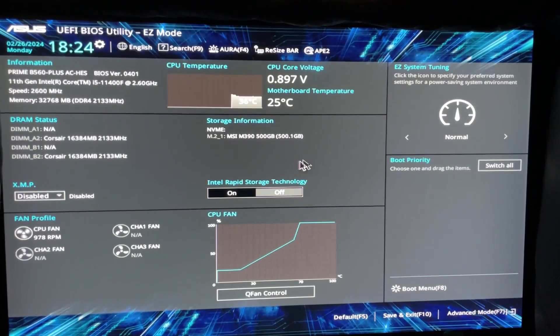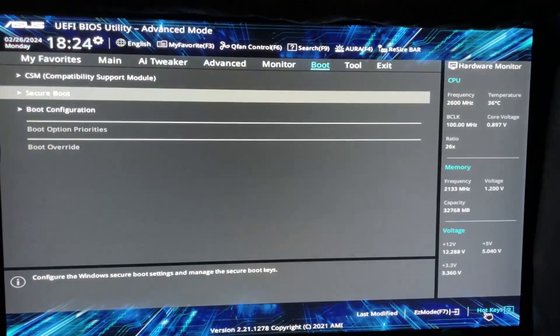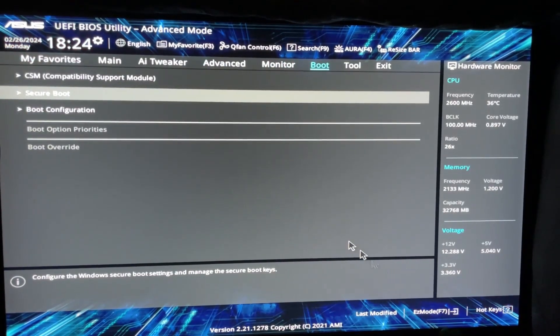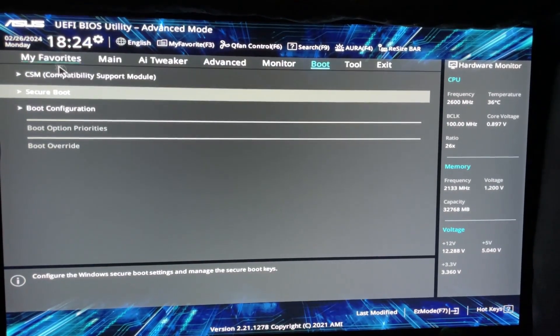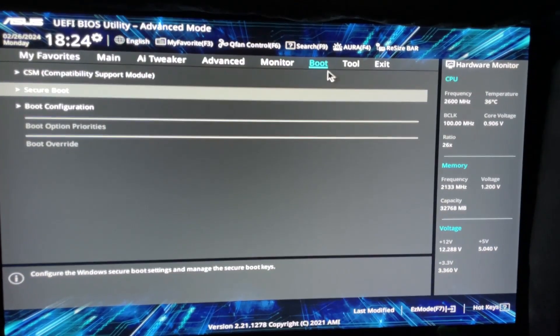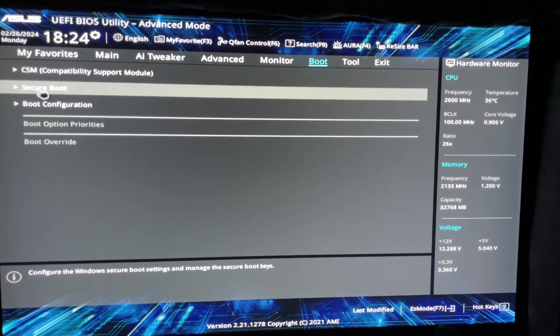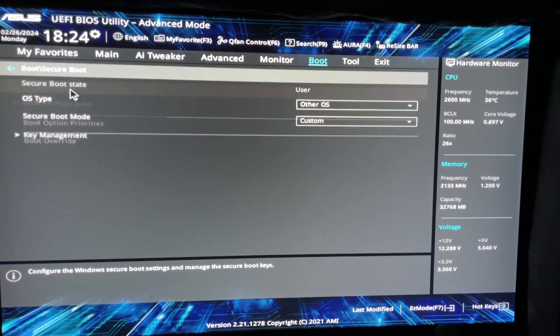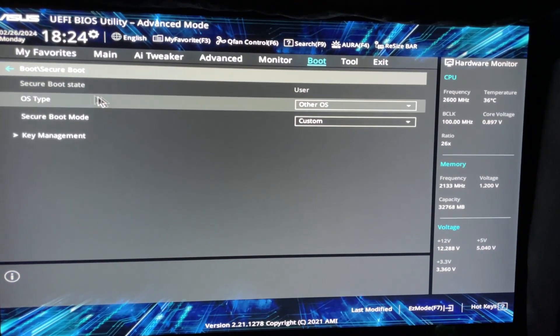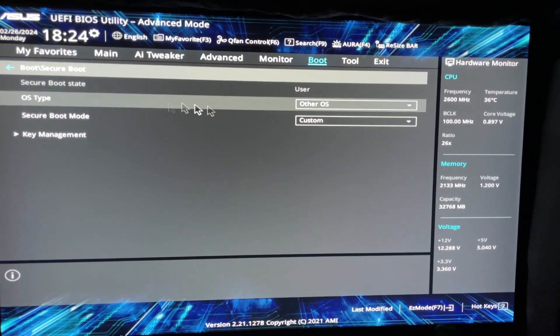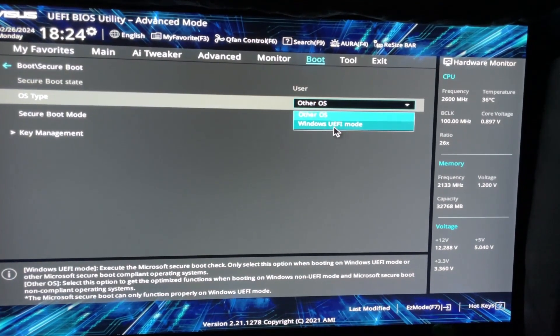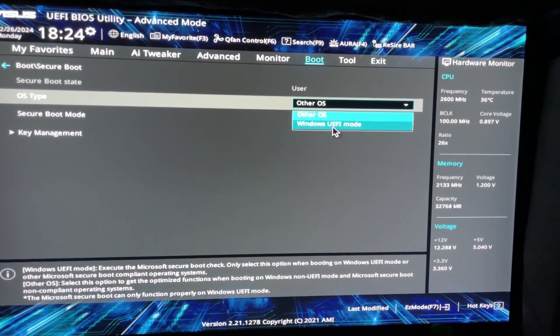Your BIOS is going to look a little bit different depending on your motherboard, but you want to go to advanced options and look for a boot option. Here's mine. I'm going to go to secure boot and from here I'm going to change the OS type, which is currently on other OS, to Windows UEFI mode.